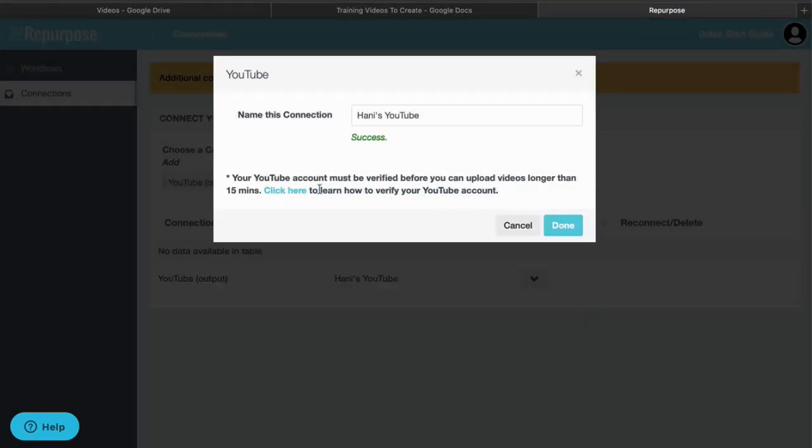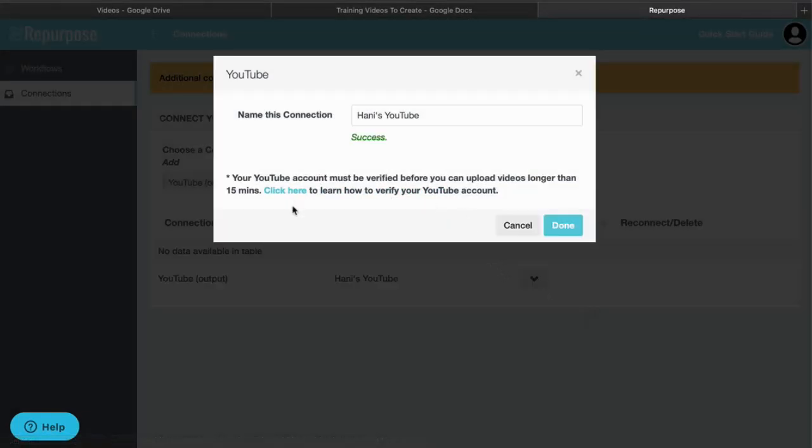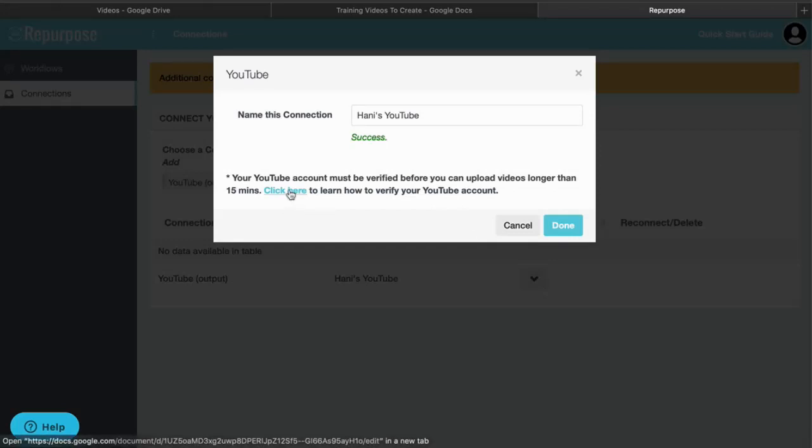And success! Now one thing to know: if you have trouble uploading videos and it says that your videos are too long and they're being rejected, you can click right here or visit youtube.com/verify.